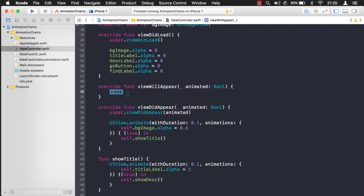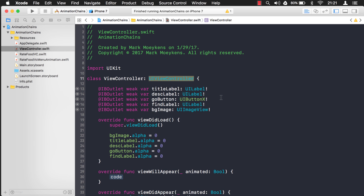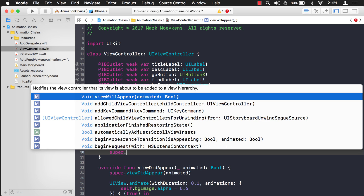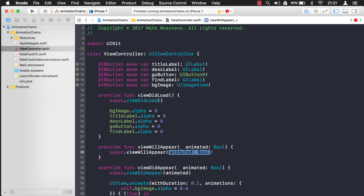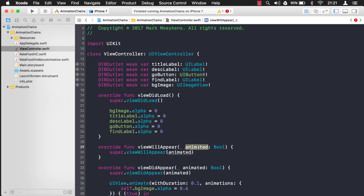There is one thing we still need to do when overriding these, and that is calling super. We're inheriting from UIViewController, and viewWillAppear is on UIViewController. We still want any code that UIViewController has in viewWillAppear to get executed. So what we want to do is call super.viewWillAppear and pass in whatever this parameter value is, forwarding it down to the base class.